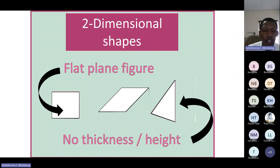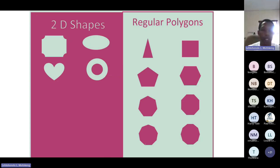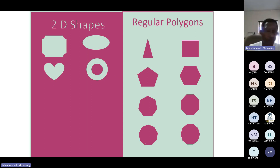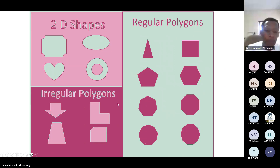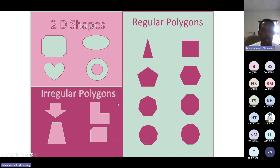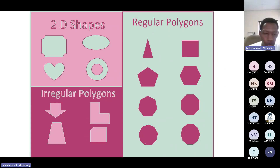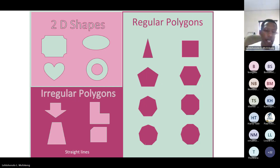Two-dimensional shapes don't have thickness or height — they are flat plane figures, as indicated. Here are examples of 2D shapes. Under 2D shapes we have regular polygons as well as irregular polygons. Polygons are comprised of straight lines.